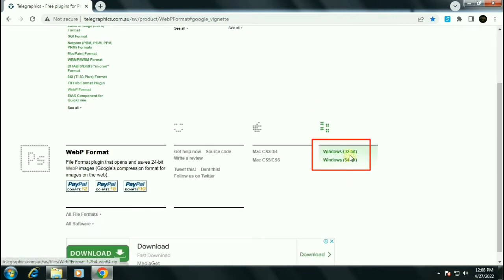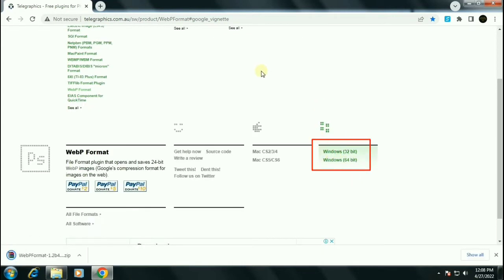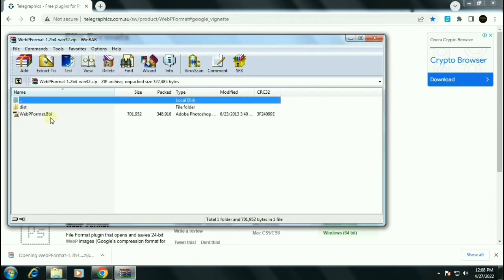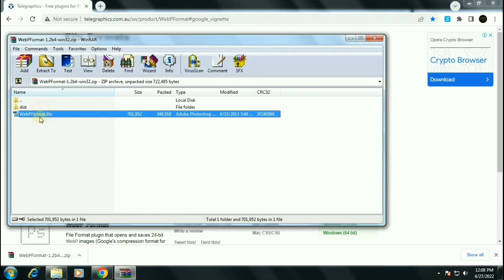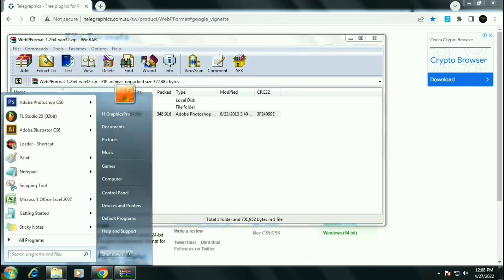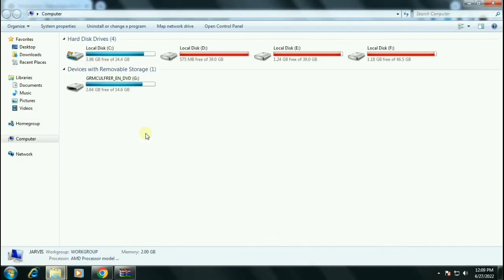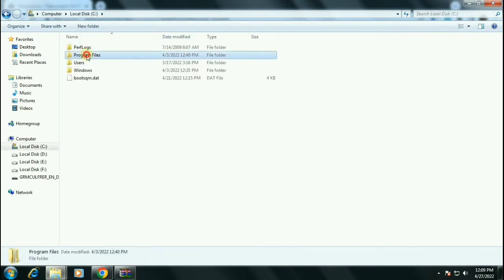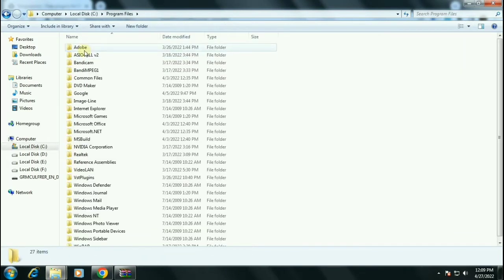Now choose the operating system format. I am using 32-bit operating system, click on that link. Now open this file. We will extract this file in the Photoshop's plugin folder. Open the folder where your Photoshop has been installed.